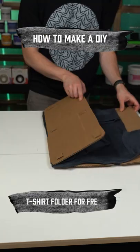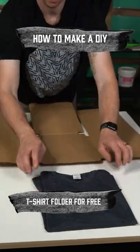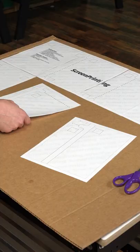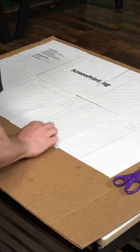Do you want to make your own t-shirt folder to speed up production? We have a free template that you can download by clicking in the link below to make your own.